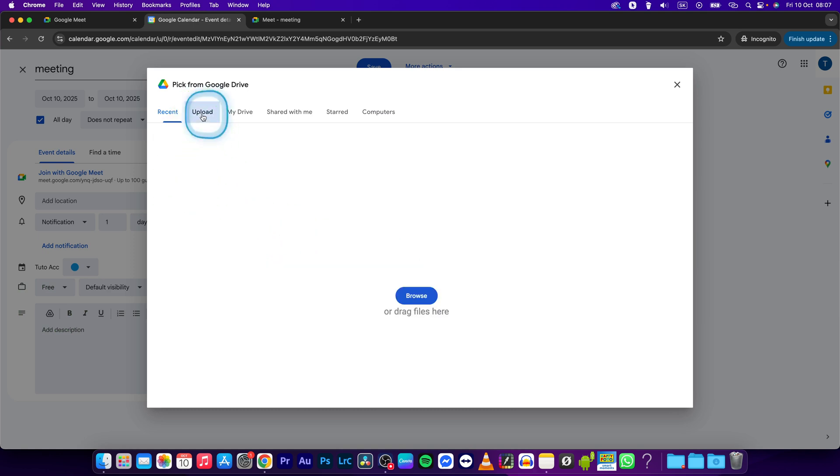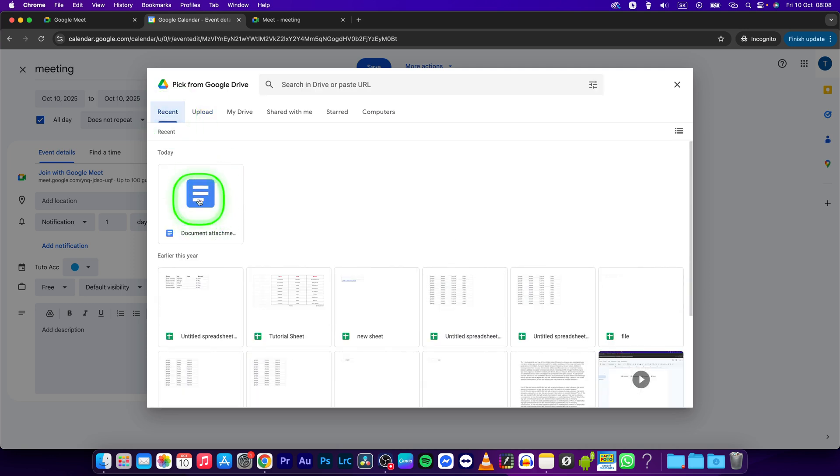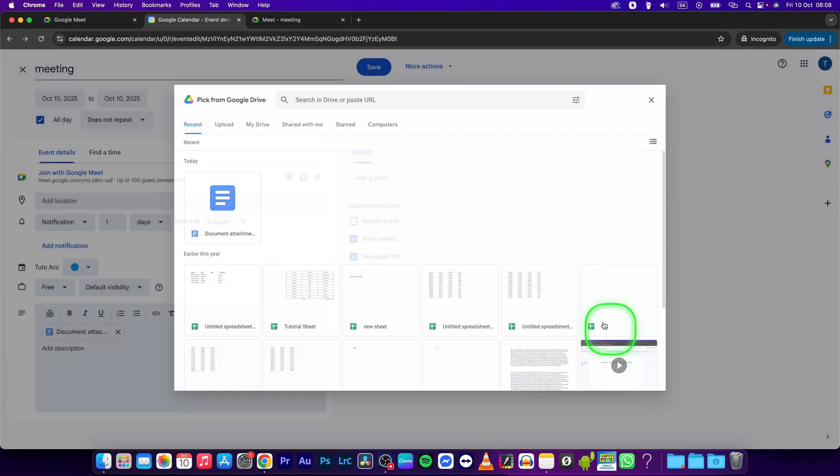If you want to upload a file, click on upload, or just choose your document from your Google Drive. I'll choose this document and then press insert.